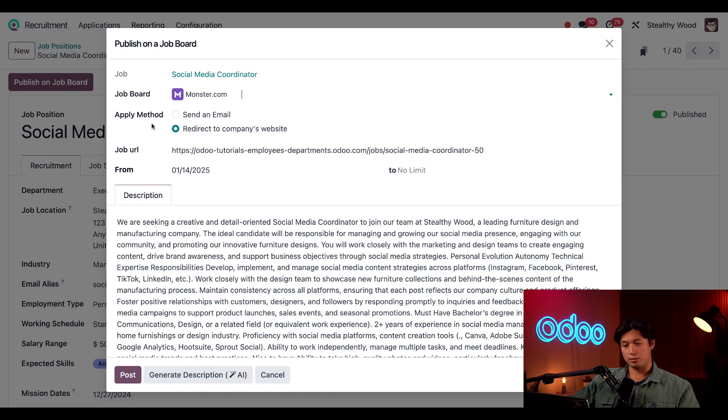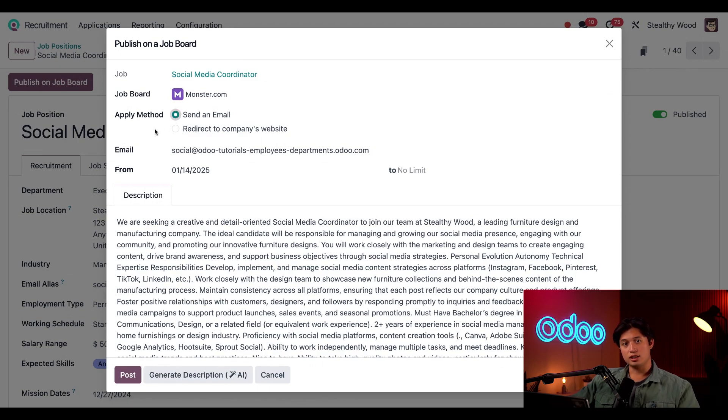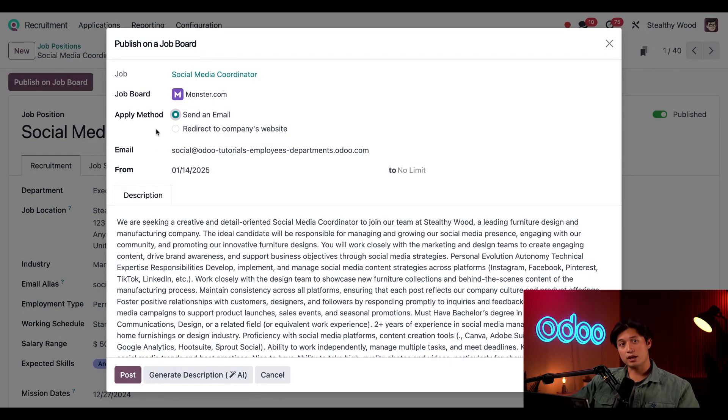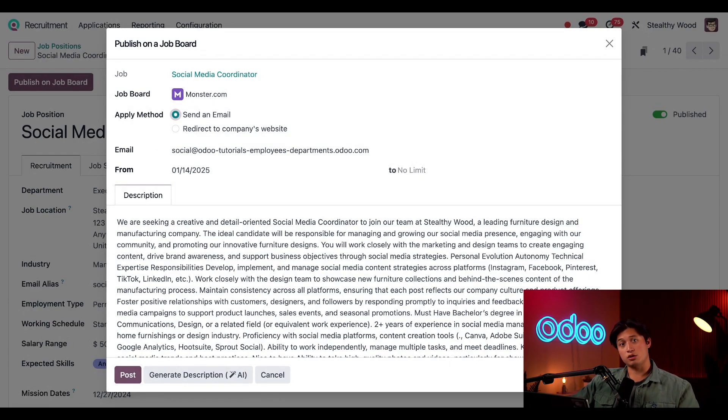Next I can decide how I want my prospective applicants to apply via this Apply Method field right here. One way to apply is to send an email. When candidates send an email that contains their resume to this address in the email field, Odoo automatically creates an applicant record for this job position. Now be sure to watch the Create Jobs Position tutorial to learn more about how to create that email and what it does.